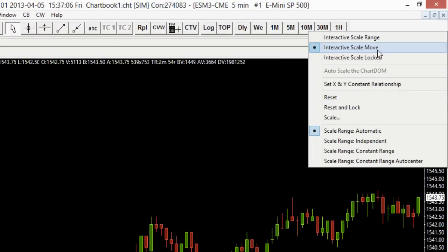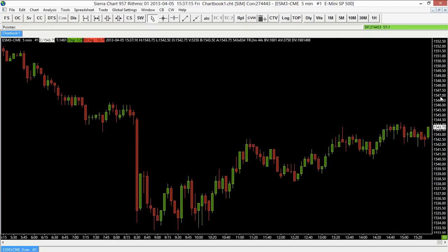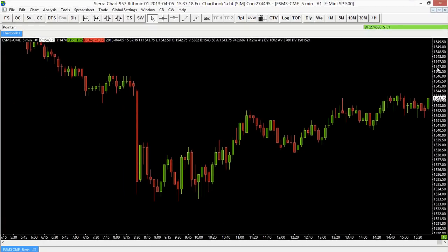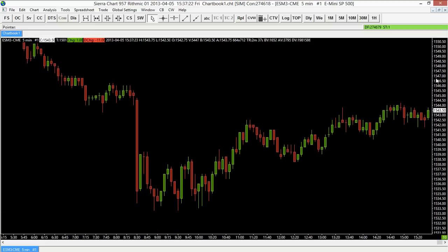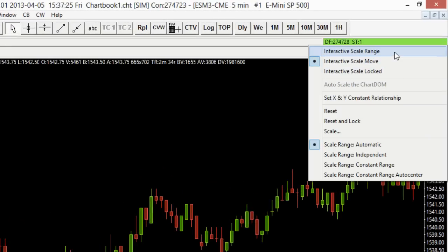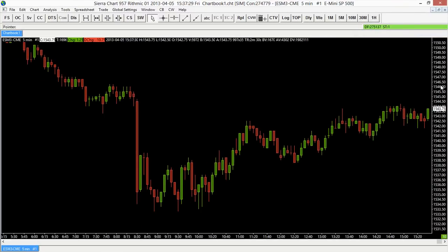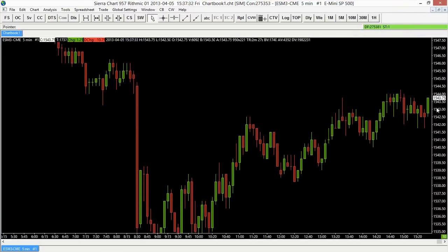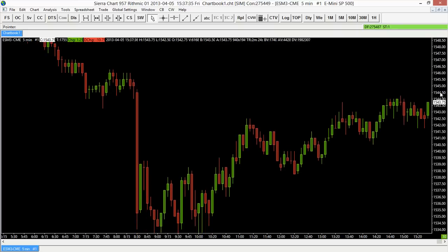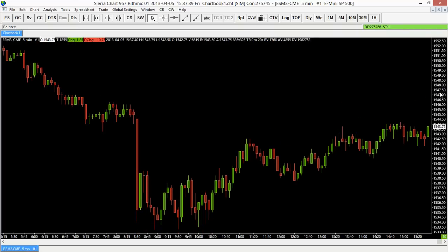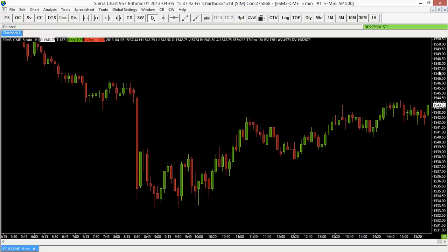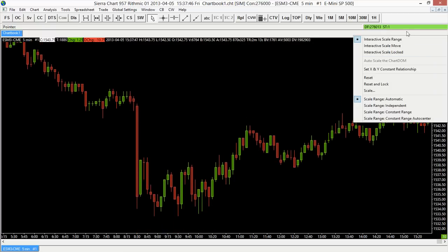The first three options in the right-click menu are Interactive Scale Range, Interactive Scale Move, and Interactive Scale Locked. By default it's set to Interactive Scale Move, which means that when you click within the Y-axis and scroll up or down, it moves the chart up or down. If you choose Interactive Scale Range, moving up or down on the Y-axis defaults to compress or decompress instead of scrolling — you can still scroll by control-clicking. It kind of reverses the options, so depending on your preference you can use either one.